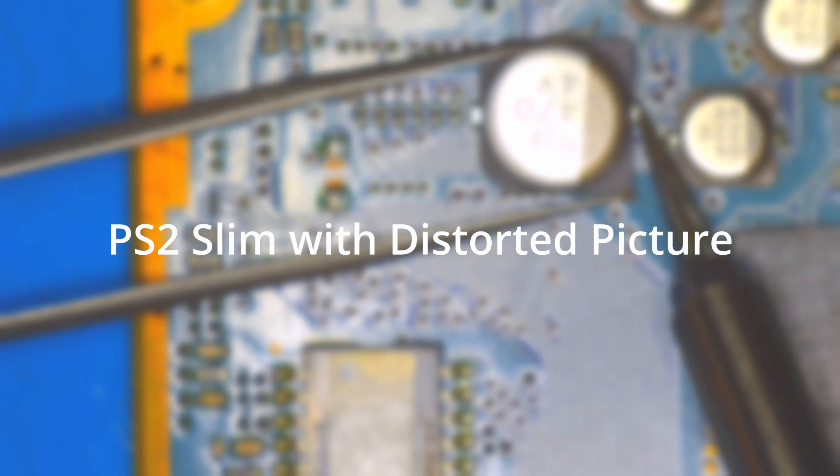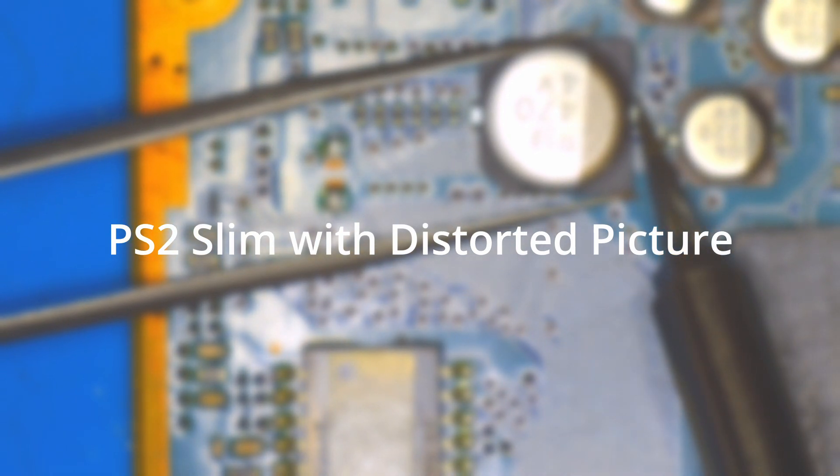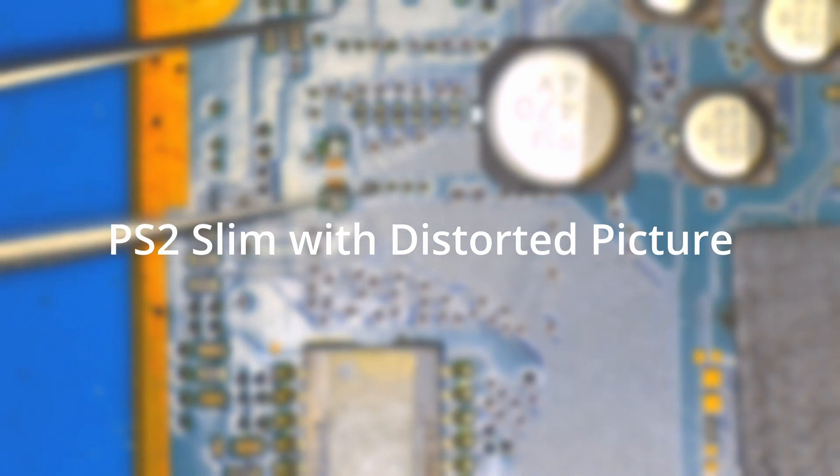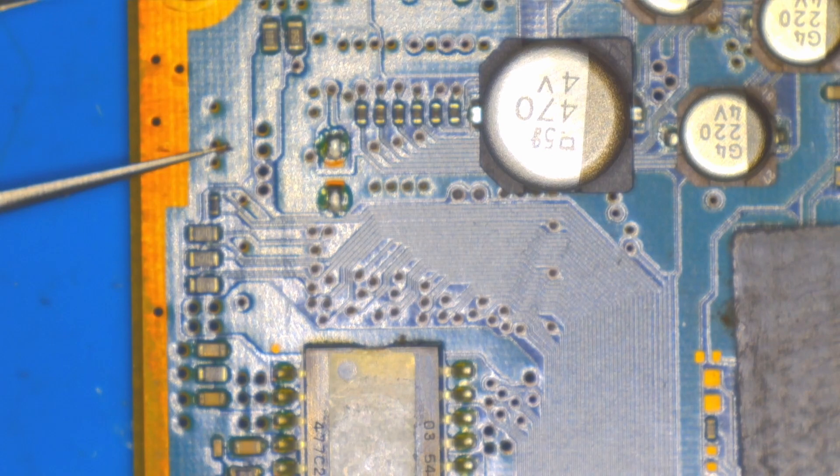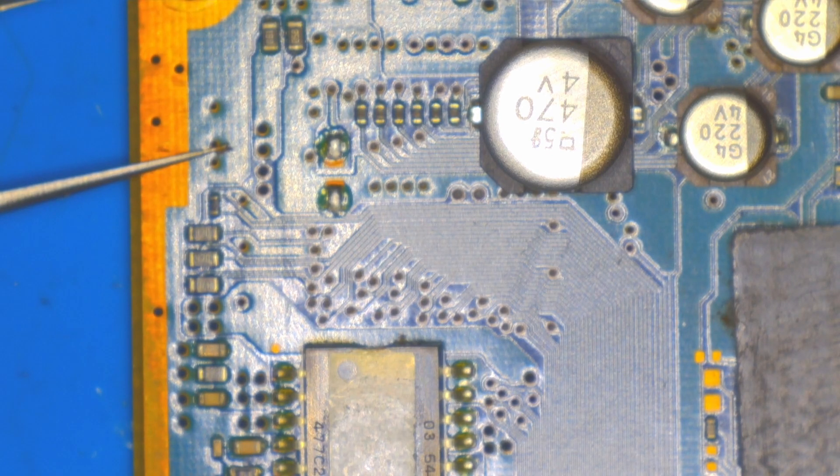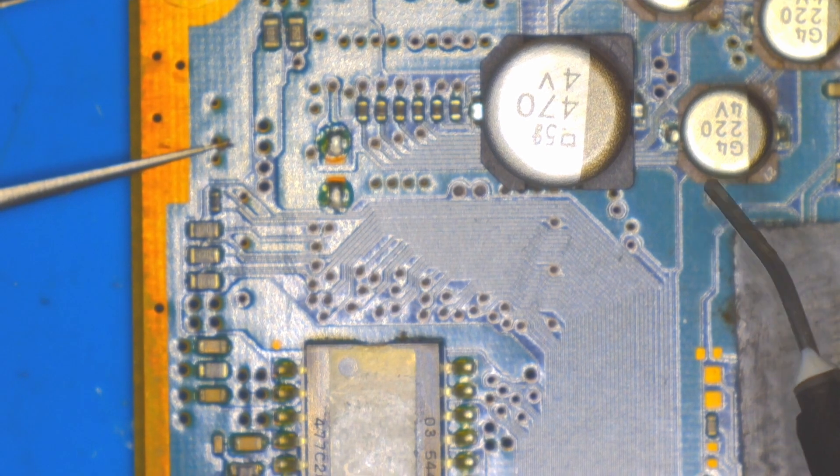Hello and welcome to Fix More Waste Less, where I try and fix broken electronics and keep them out of the landfill. Today I'm going to go through a repair attempt that I did on a PlayStation 2 Slim.